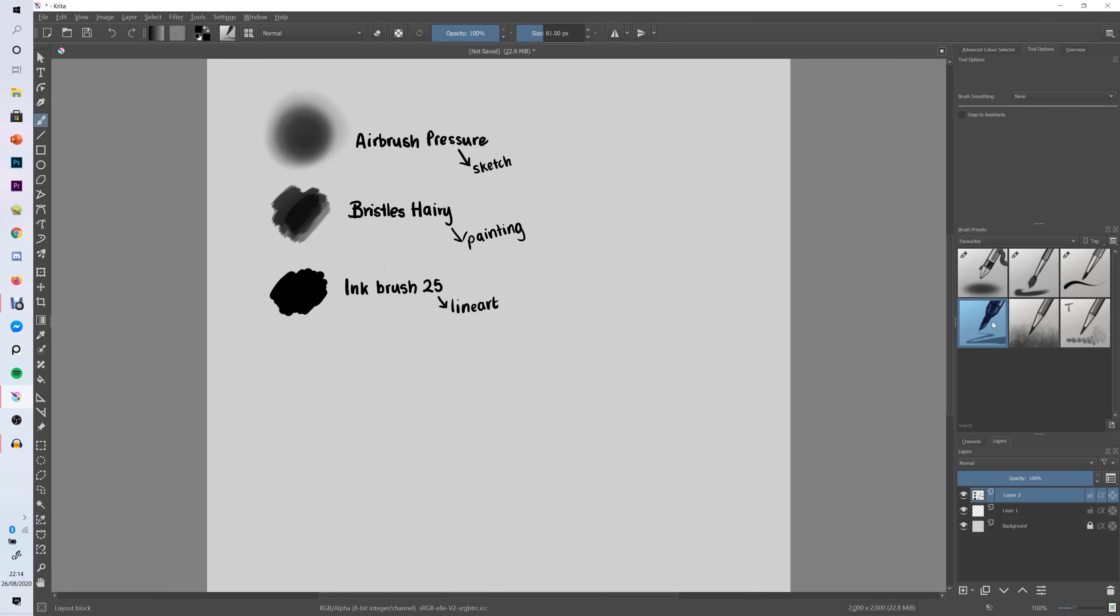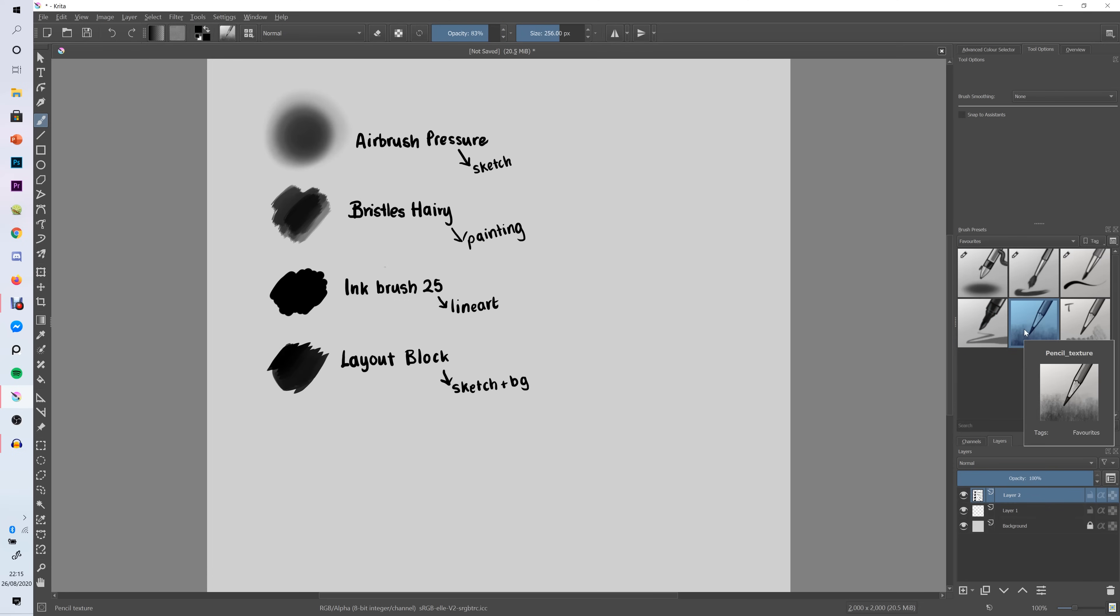The next brush is the Layout Block. I wouldn't say I use it that much but I do like to use it from time to time in backgrounds and sometimes sketching. The next brush that I like to use is called Pencil Texture and it literally does what it says on the tin. It's just this really nice textured brush. I really like to use this for backgrounds just to add a bit of texture to my paintings.